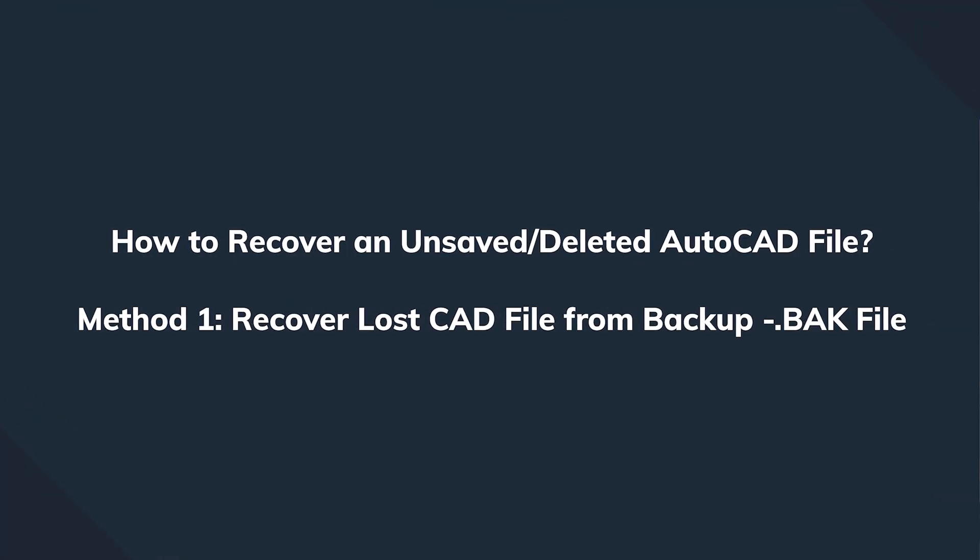But today we have highlighted for you the most common solutions, so let's get started. The easiest way, and if you're lucky enough of course, is to use the native AutoCAD backup files which have extension dot BAK.